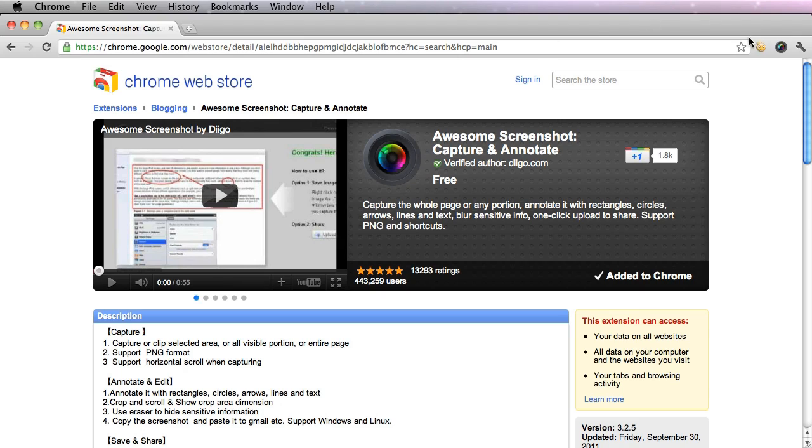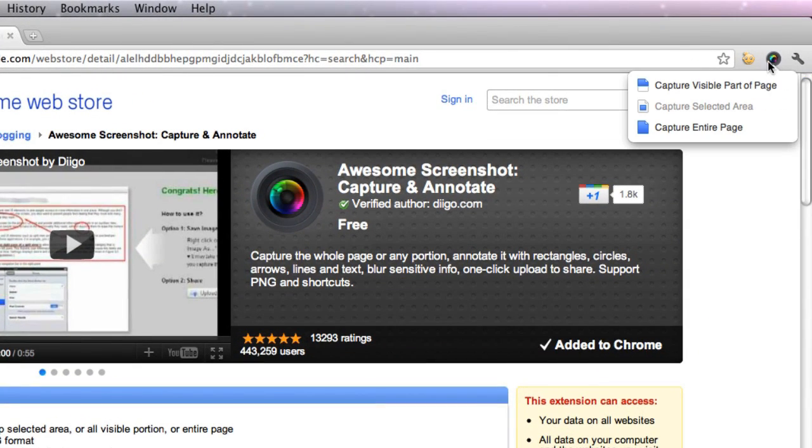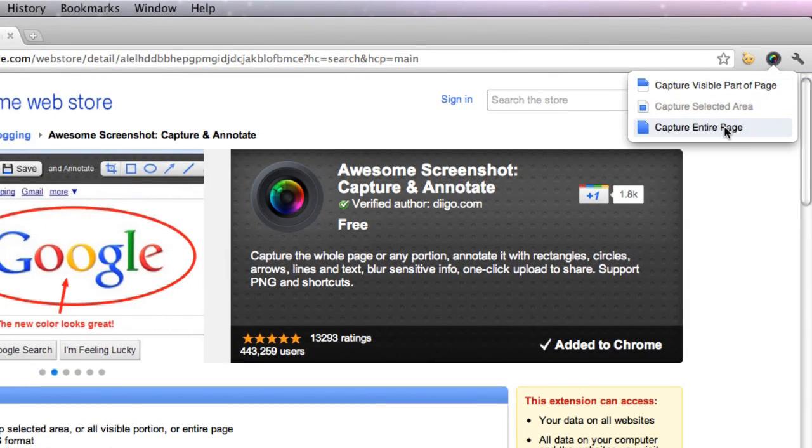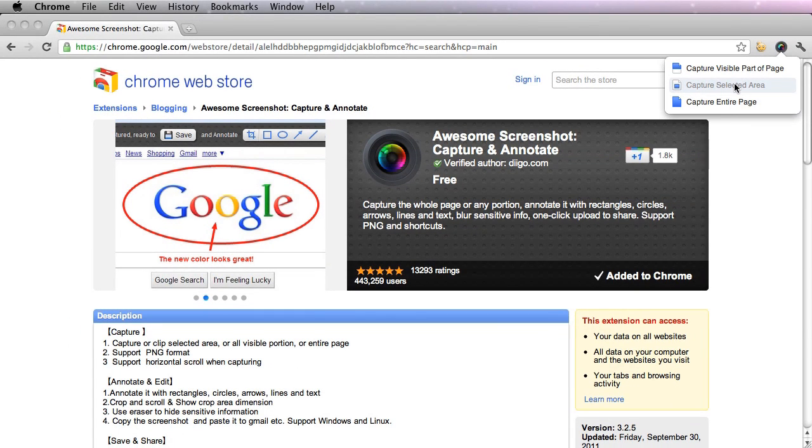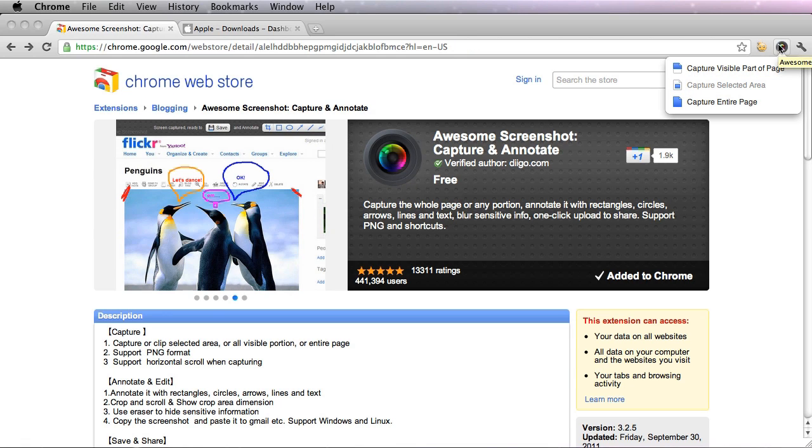Click the icon, and you'll see that you have three different ways to capture a page. This Capture Selected Area can be used, and you can crop and choose exactly where you want to record. You can also capture the entire page.